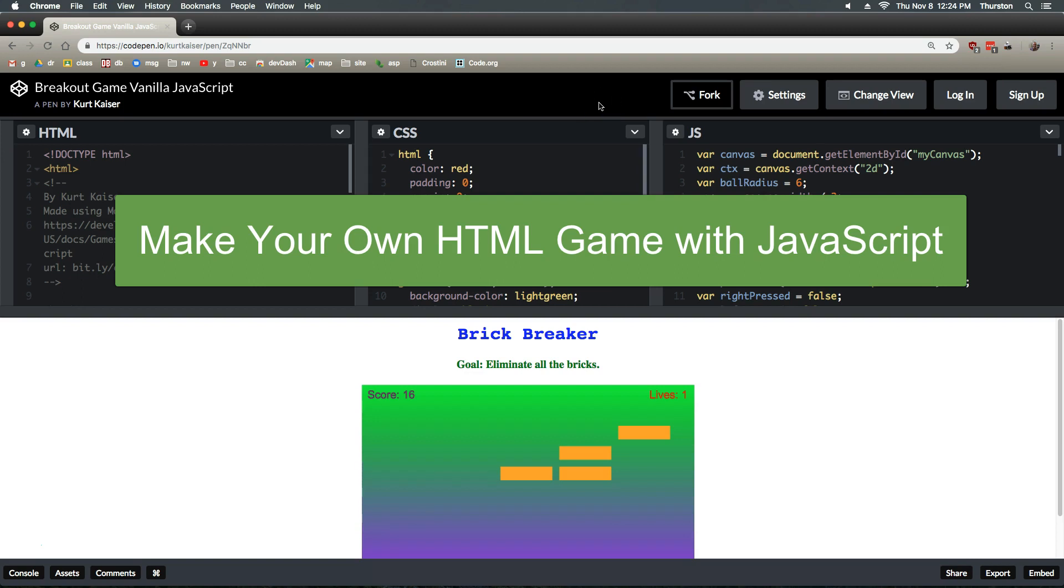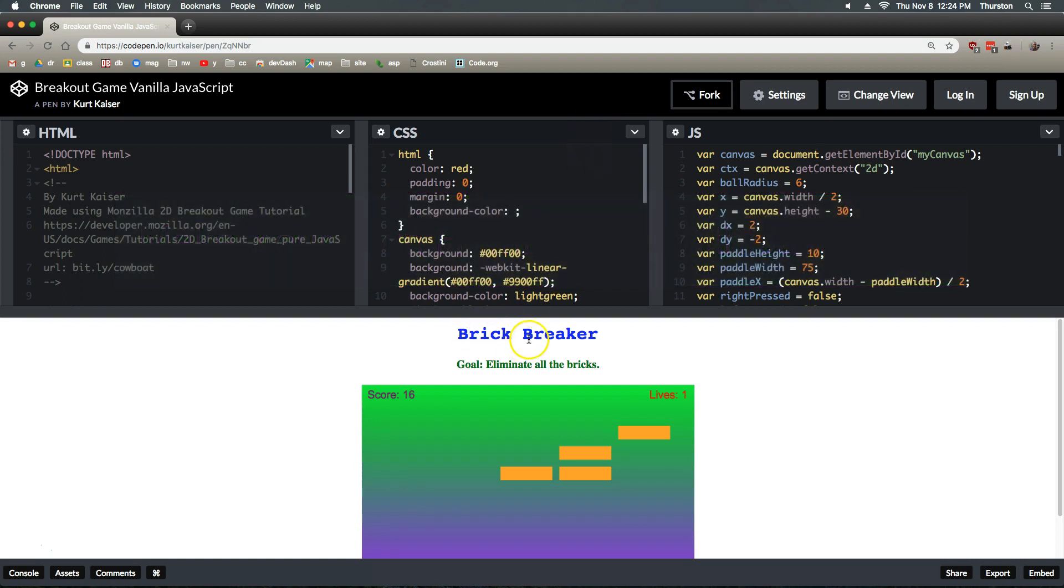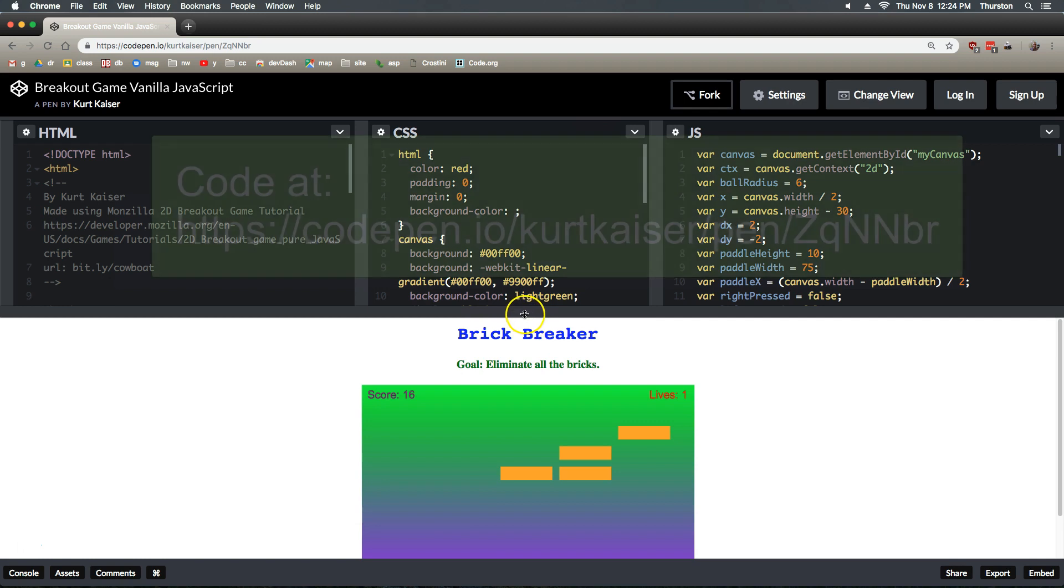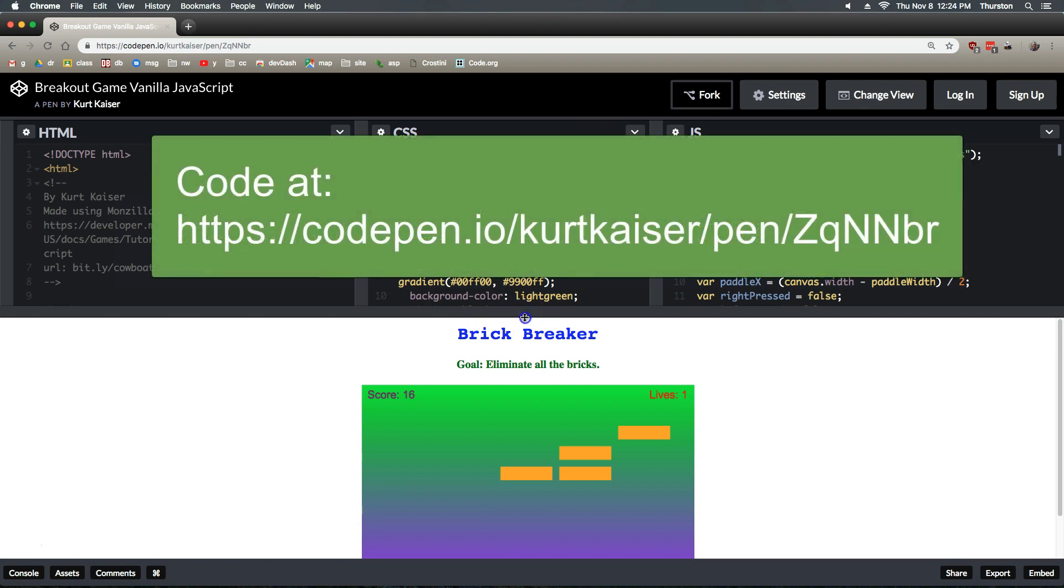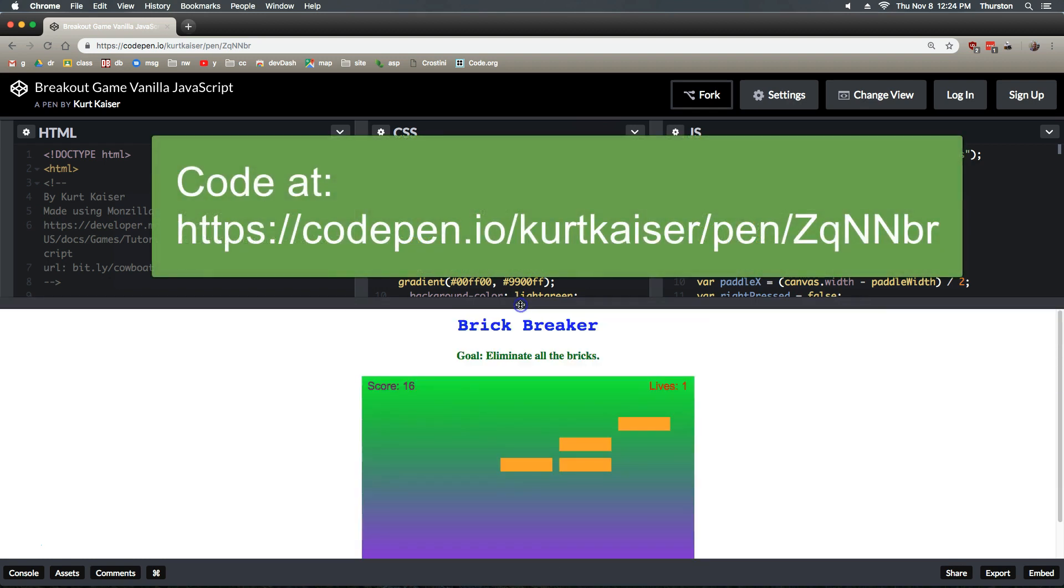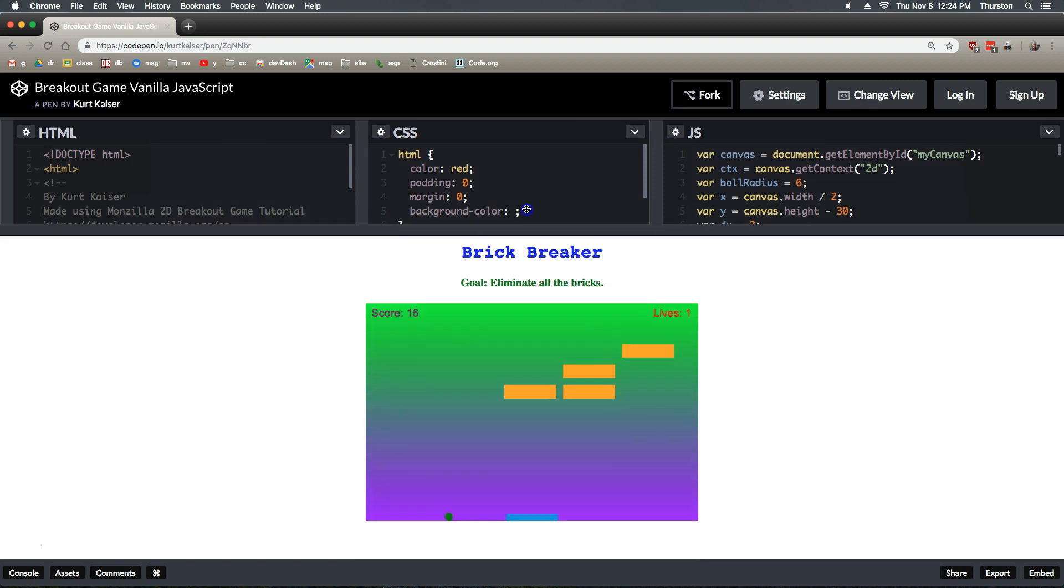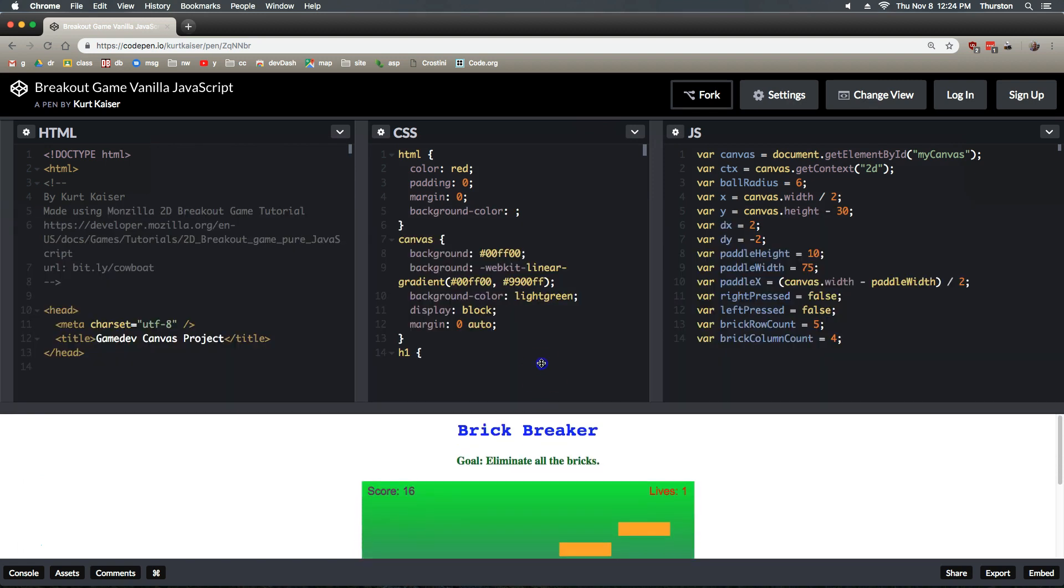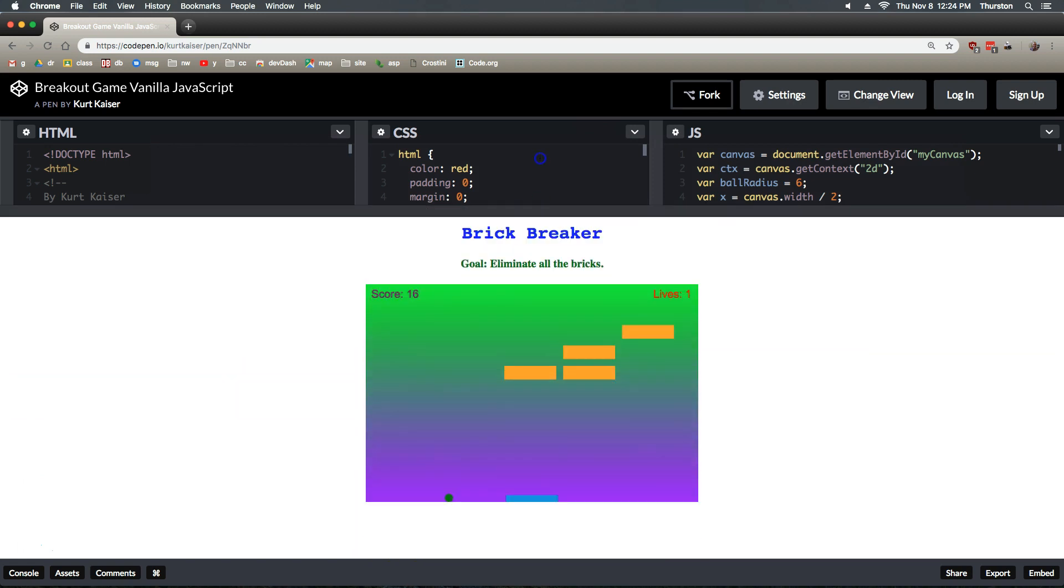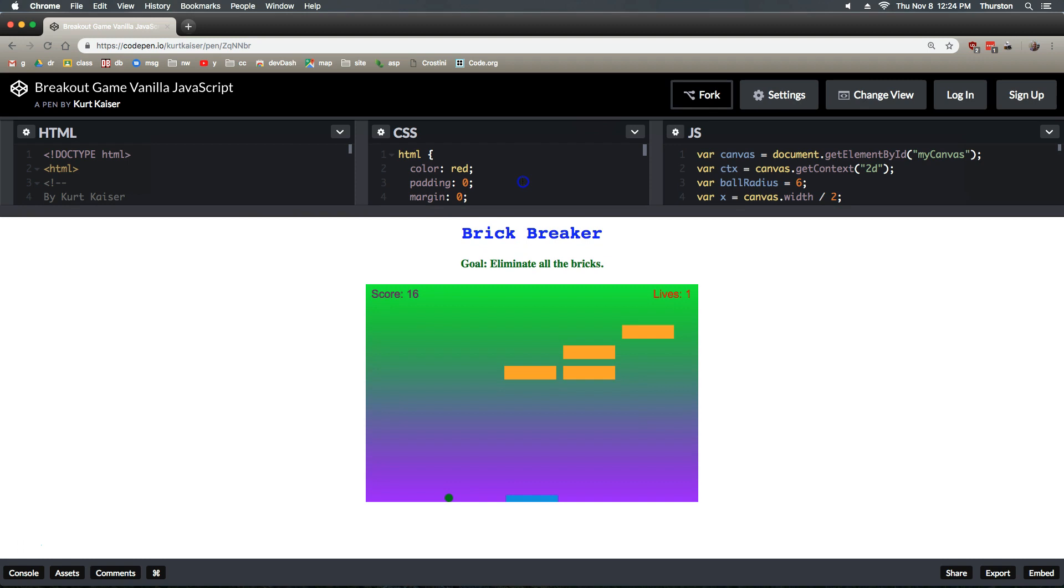This is CodePen and obviously what this game is is Brick Breaker. Depending on your screen you might not be able to see it that well. In CodePen you can always grab this center bar, hold your mouse down, and pull it up or down to see more code or more of this.